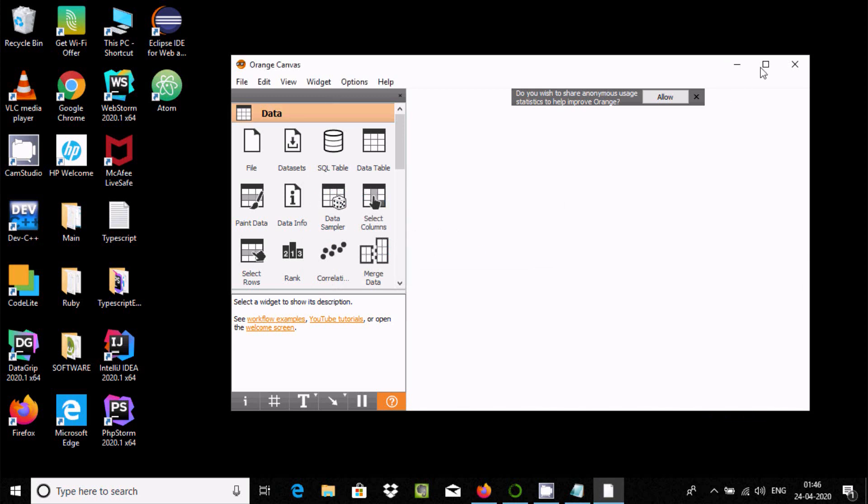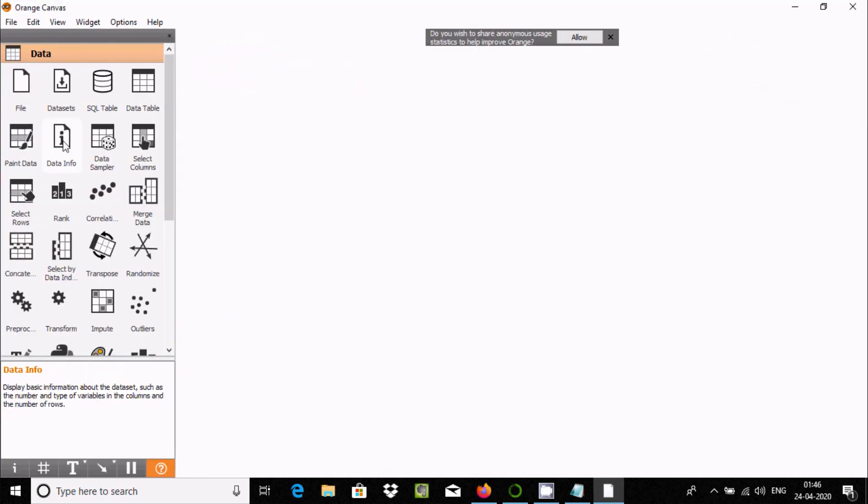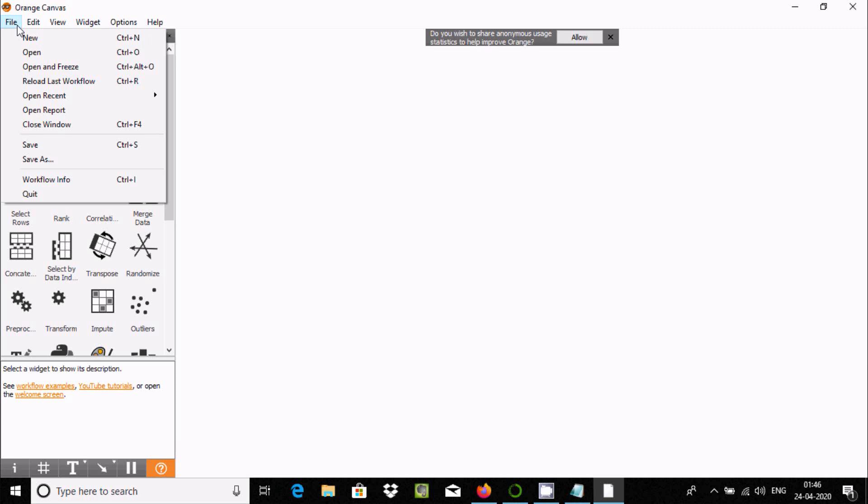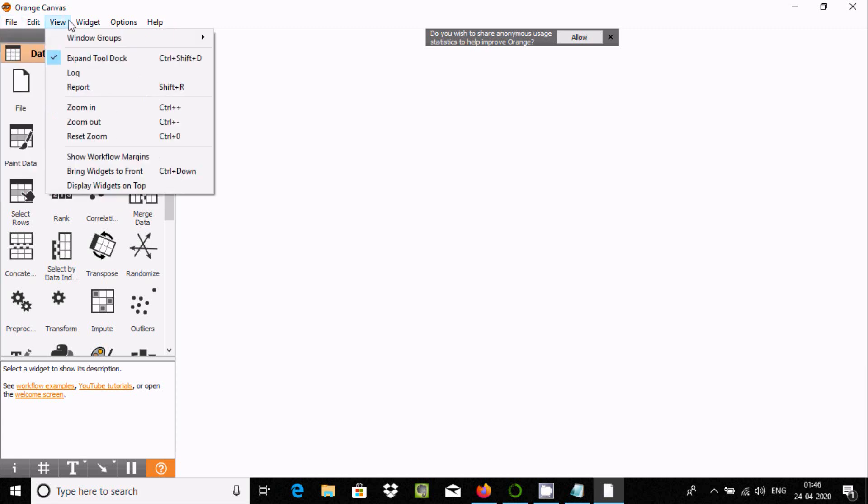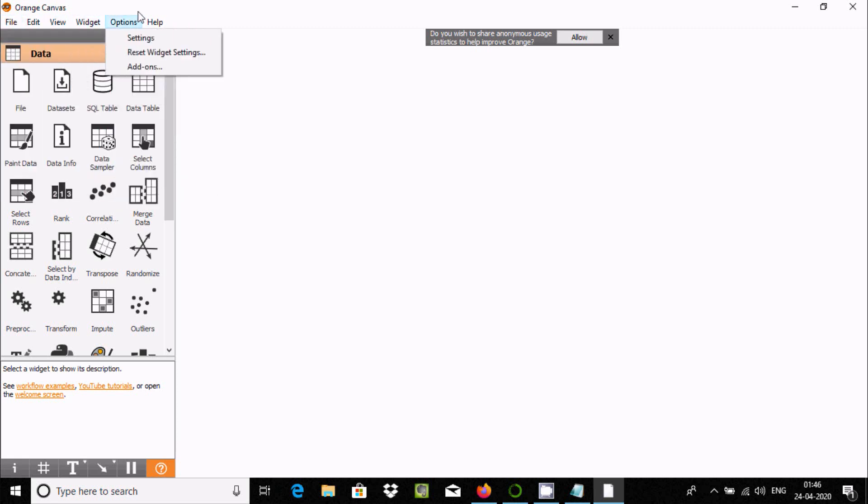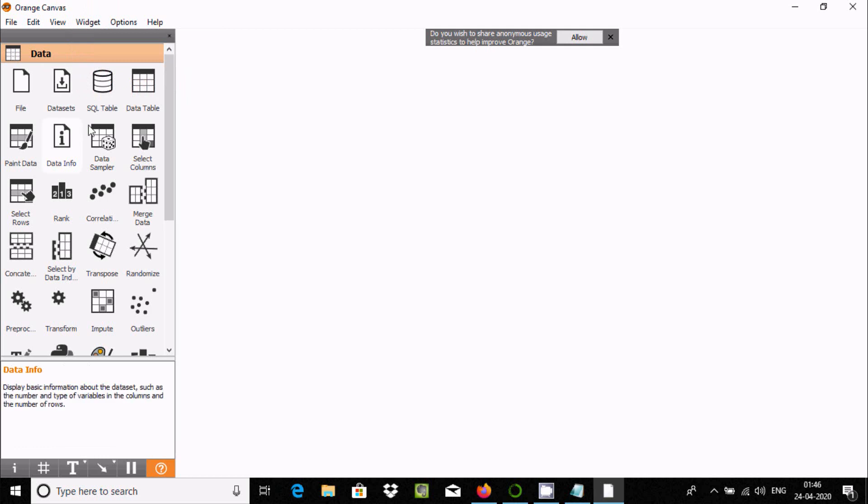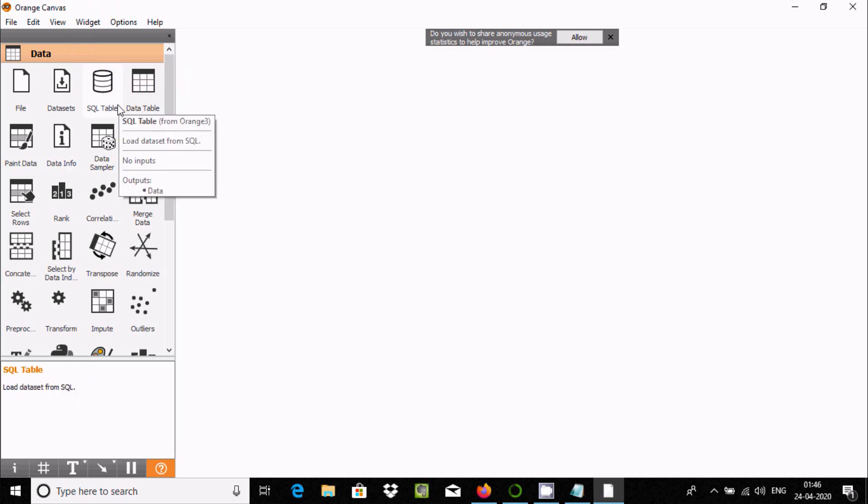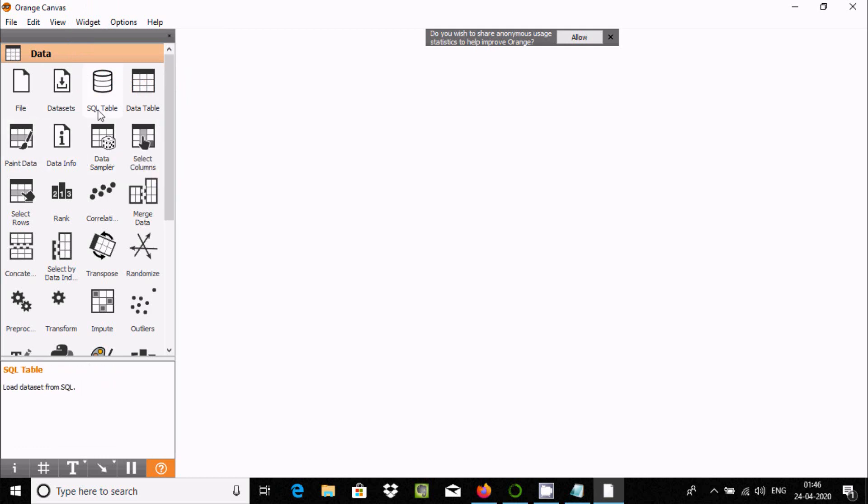At this place you can find File, Edit, Widget menus. This is the Data section where you can use the data.